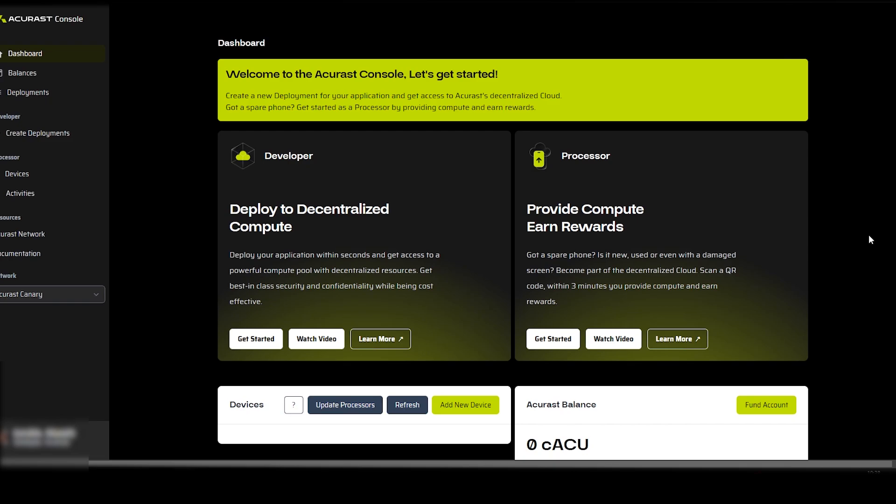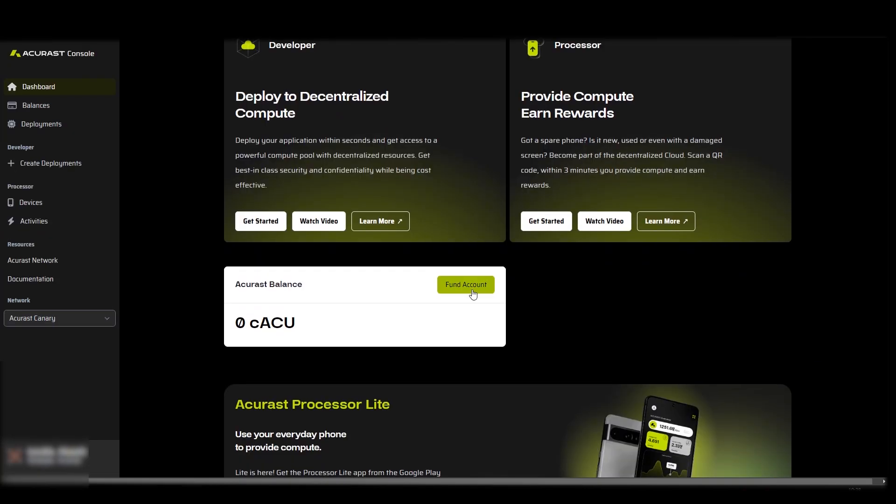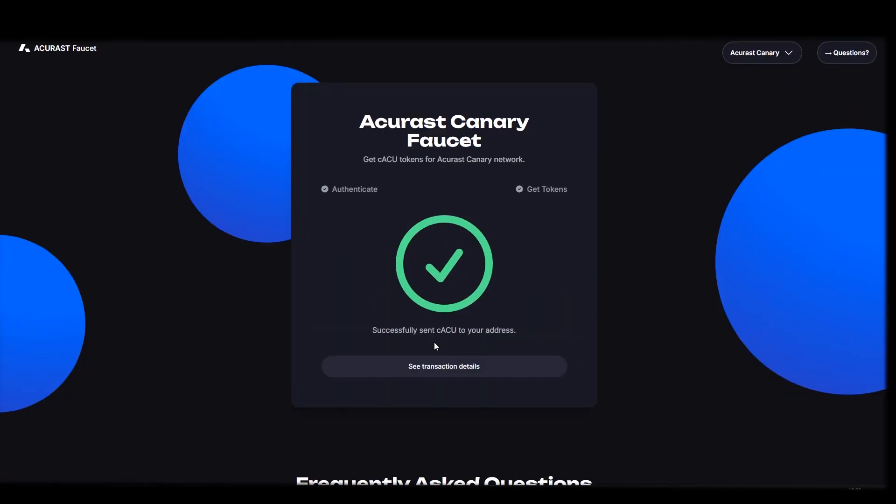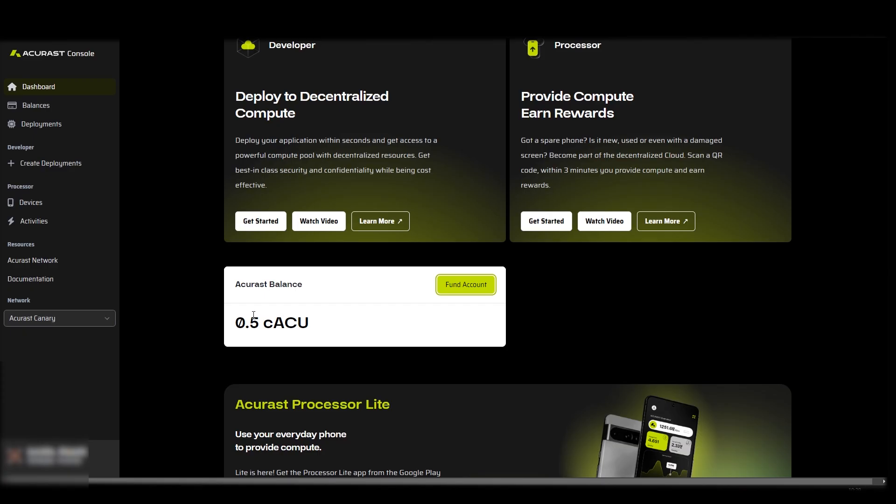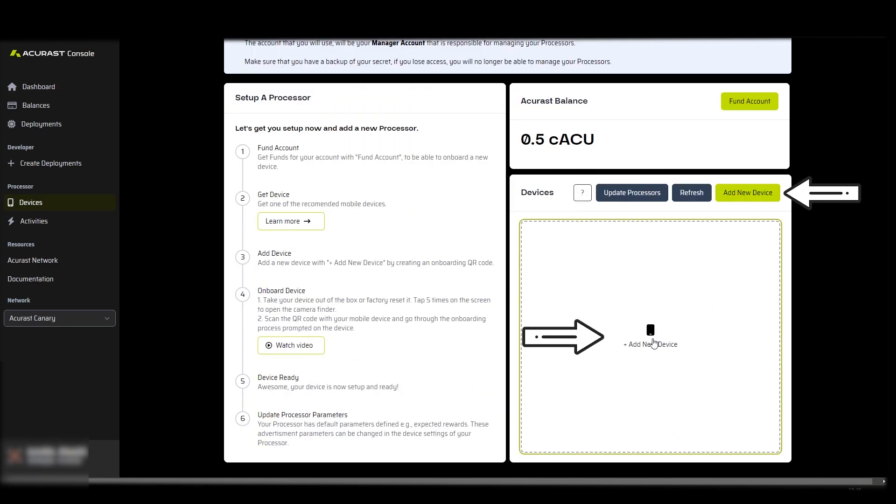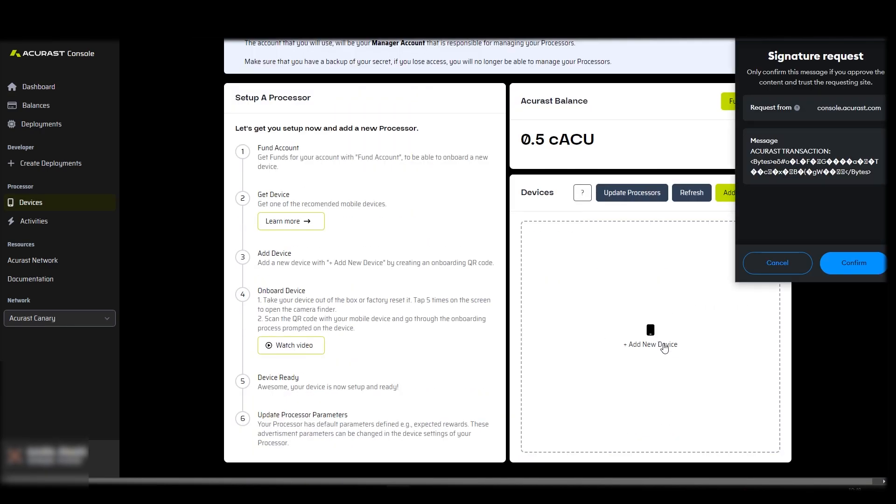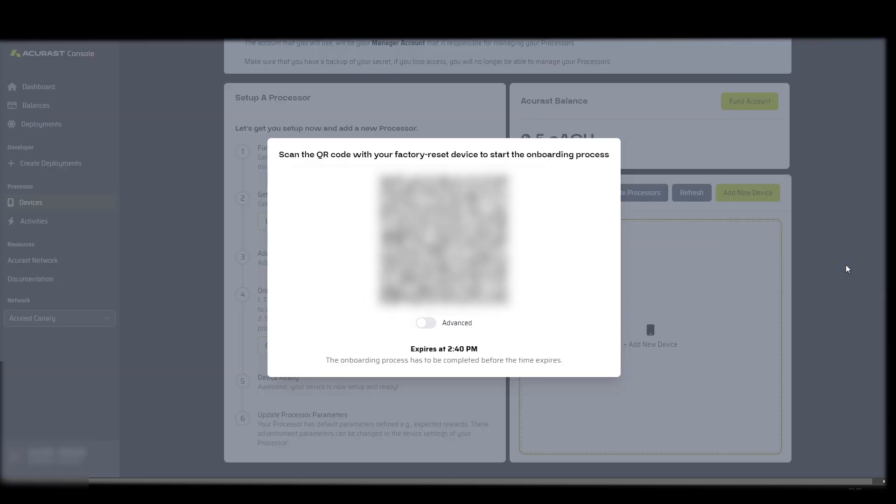We start by getting some free testnet tokens by clicking fund account and going through the captcha. Then we come back here and click on devices and we click add new device. When clicking here it should make our MetaMask wallet pop up and we can click confirm, and we will get a QR code showing.